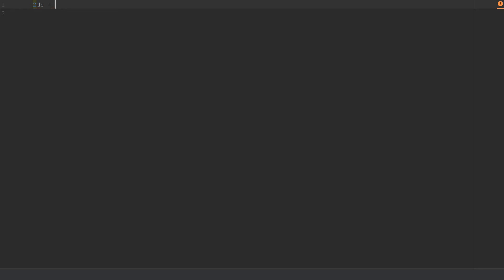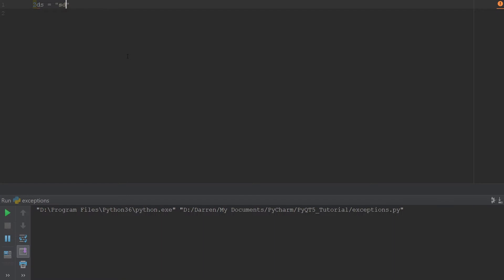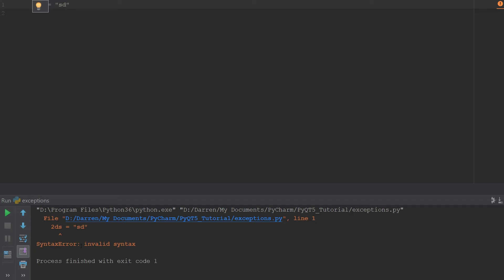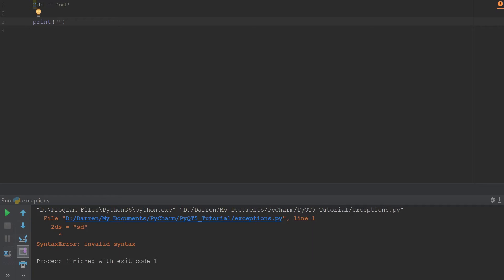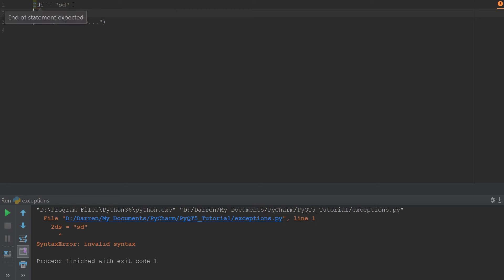In Python, as in most programming languages, if you don't handle an exception then your program will basically crash. For example, starting a variable name with a number would give us a syntax error — that's basically an exception being thrown. If we have a print statement after that and run the code, you can see it doesn't even reach that section because the program crashed.